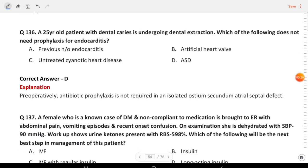Next question: a 25-year-old patient with dental caries is undergoing dental extraction. Which of the following does not need prophylaxis for endocarditis? The answer is D — which is a subtle (ASD secundum) defect.